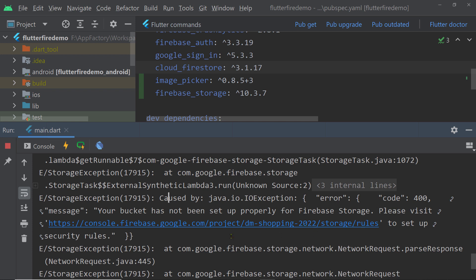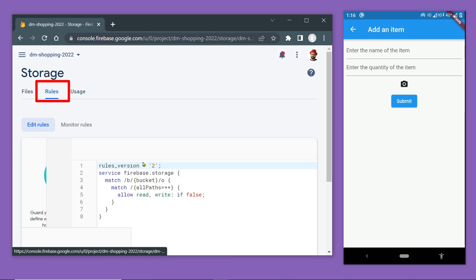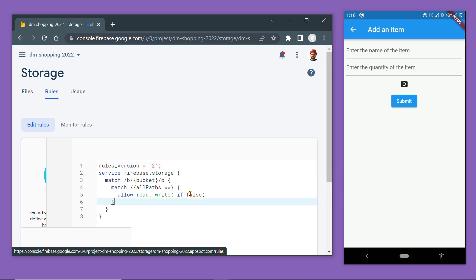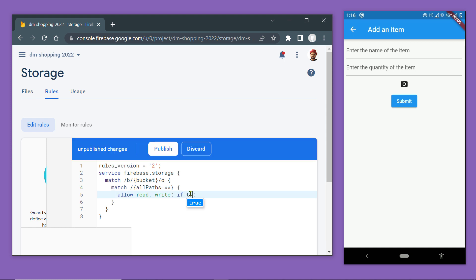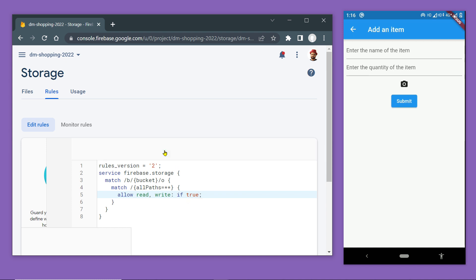If this happens, take a look at the console of Android Studio. You may find a message saying your bucket has not been set up properly for Firebase Storage and to visit a link to set up security rules. We also have to make changes to the security rules. Click on the Rules tab — at this moment read and write are set to false, so no one is allowed to read or write to Firebase Storage, meaning we won't be able to upload files.